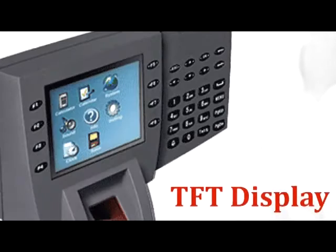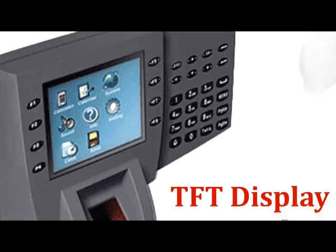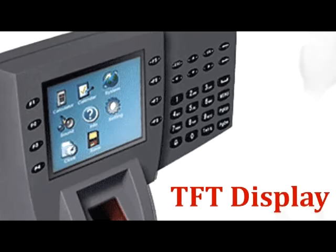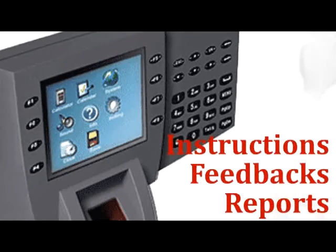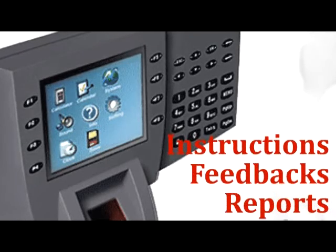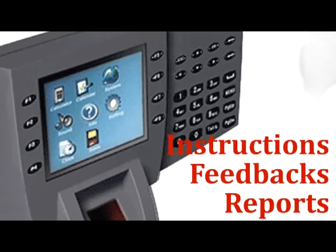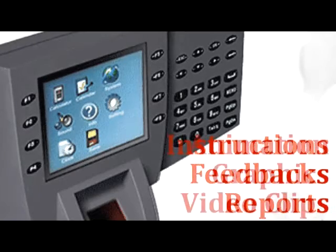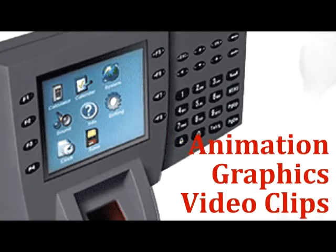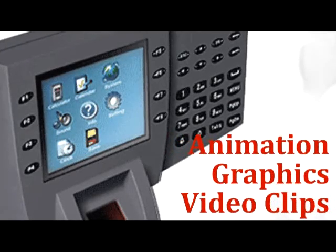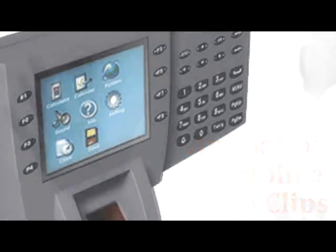At the center of it all is a bright 3.5 inch TFT display that presents instructions, feedback, reports, and information with animation, graphics, video clips, just like you will see it on your television at home.